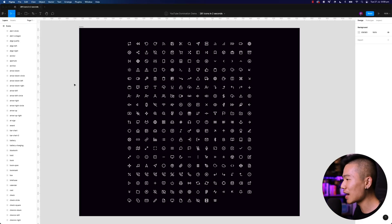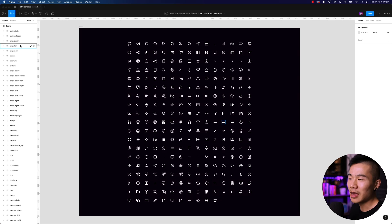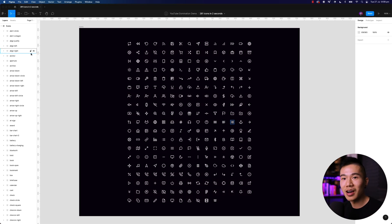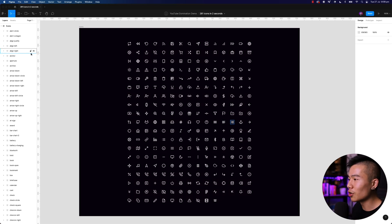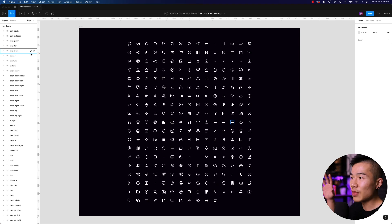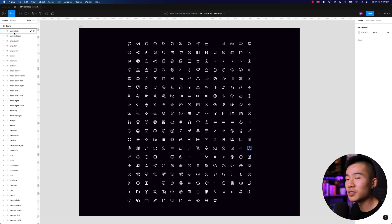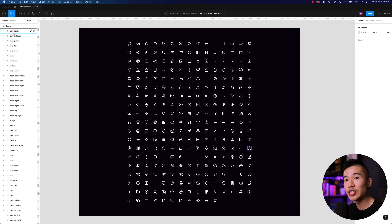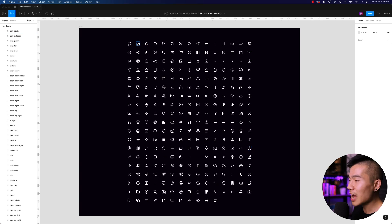All right guys, take a look at this design over here. There will be a time as a designer you download a pack of icons, or it could be something else, and they're all separate layers and frames and you want to turn them all into separate components so you can leverage the variants inside Figma. So how would you go about doing this?